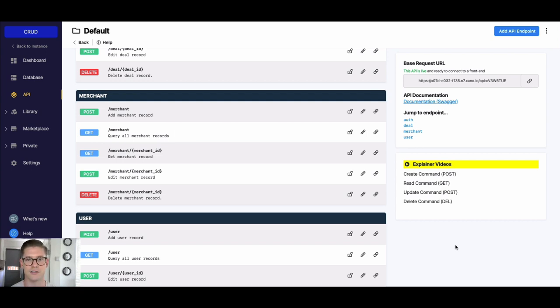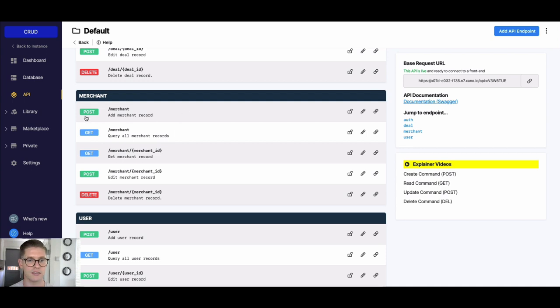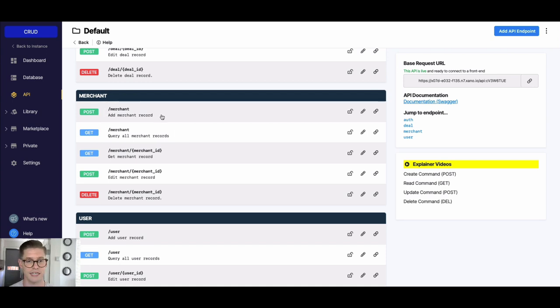So for example, here in my workspace I have these API endpoints for my merchant table. Here are all my basic CRUD operations. My create operation is going to be this 'Add Merchant Record' right here, and it's always associated with this POST because we're posting data.